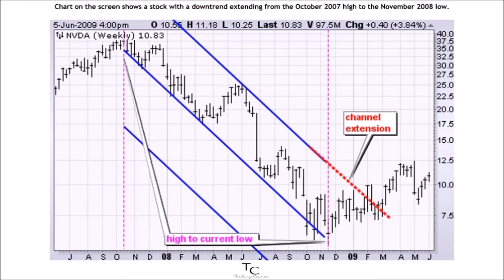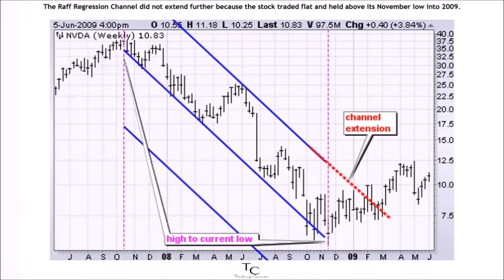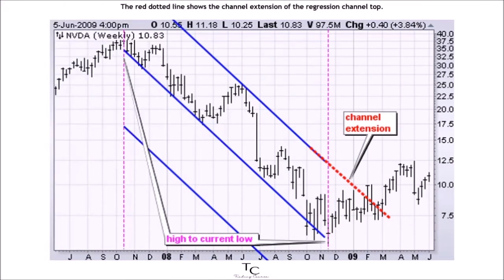The chart on the screen shows a stock with a downtrend extending from the October 2007 high to the November 2008 low. The Raff Regression Channel did not extend further because the stock traded flat and held above its November low into 2009. The red dotted line shows the channel extension of the Regression Channel top, and the stock broke this extension in February to March to start an uptrend.